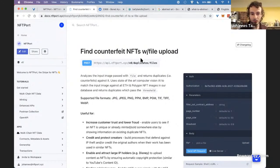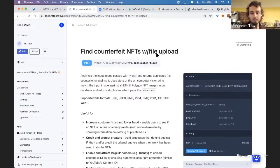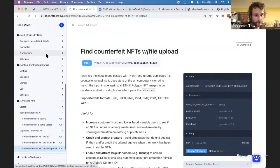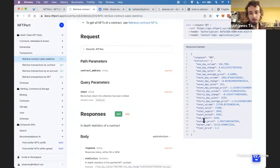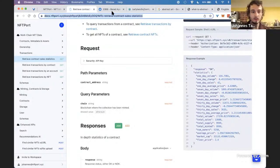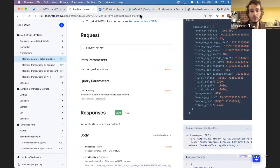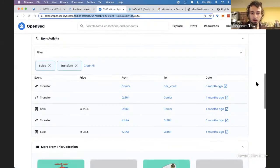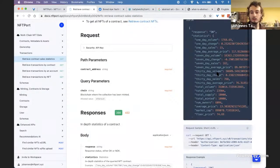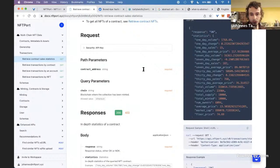Now let me check the questions. The first question is about floor price. For the sales statistics — taking the Bored Ape example — floor price data actually comes from OpenSea. The rest of the data, like total volume, total sales, number of owners, etc., is all on-chain data.